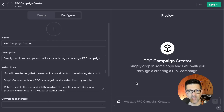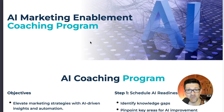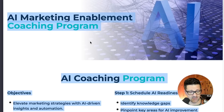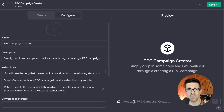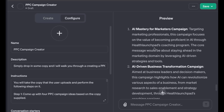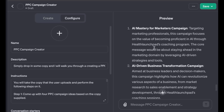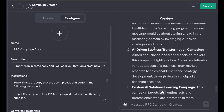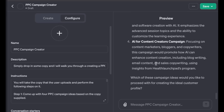Now we can move on to step three: testing and iterating. This is a landing page for an AI coaching program I'm working on. I'm going to copy everything and paste it into our PPC Campaign Creator — just as is, very messy. And you can see here it's generated copy with four different campaign ideas. I think these are pretty solid. It asks: which of these campaign ideas would you like to proceed with to create an ideal customer profile? That's the next step in the process.